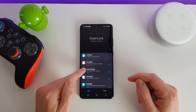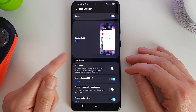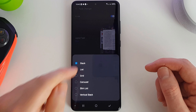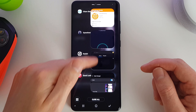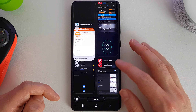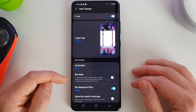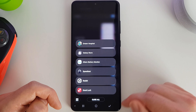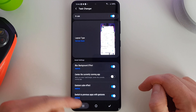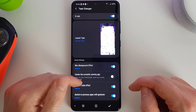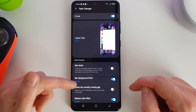Next up we have Task Changer. With this enabled, you get to choose a different type of layout for switching tasks. There are several to choose from: the Stack, a List, a Grid layout, a Carousel, a Slim List, and a Vertical Stack — which you may have seen in previous versions of Android. With each of these different layouts you can further customize how they look.